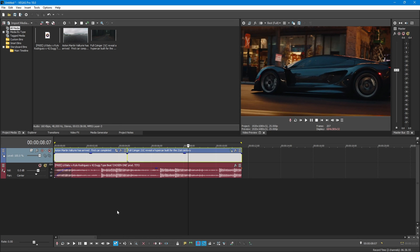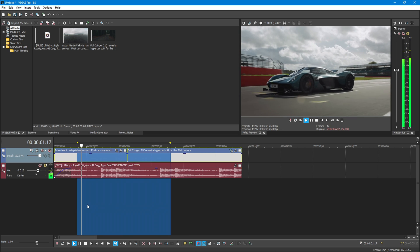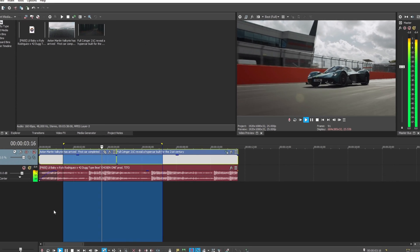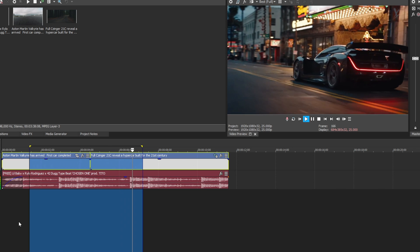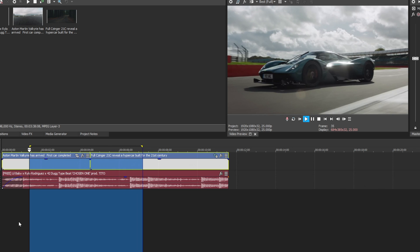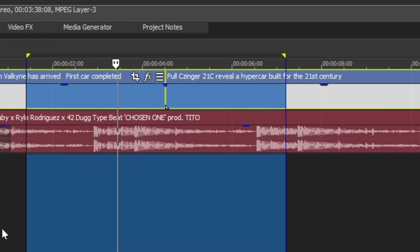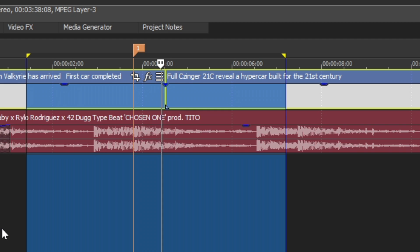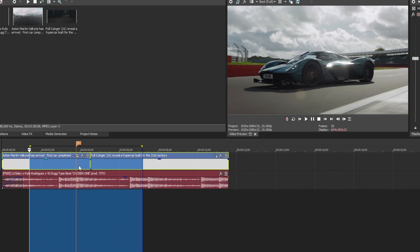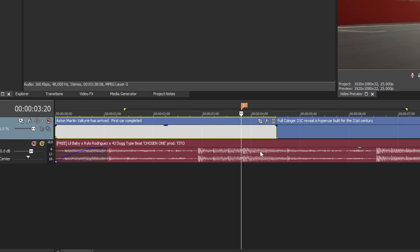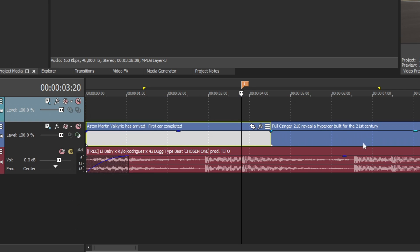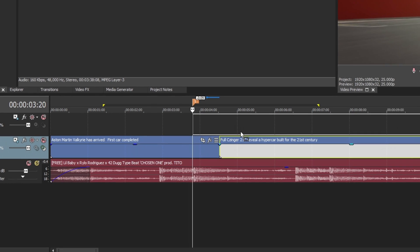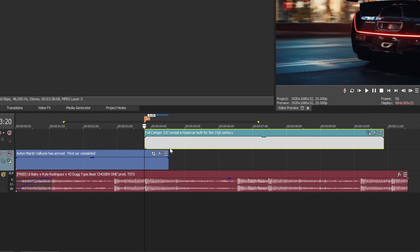For the transition strobe effect, find the spot where you want the effect to be. Press M on the keyboard to mark the start point. After that, create a new video track. Place the second clip above the first clip where the marker is.